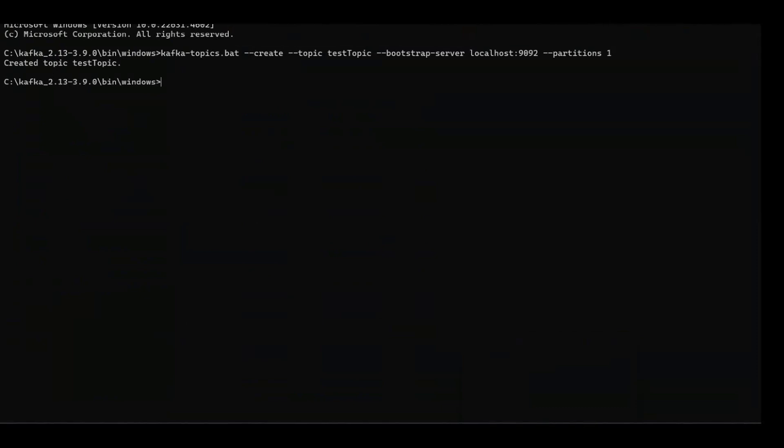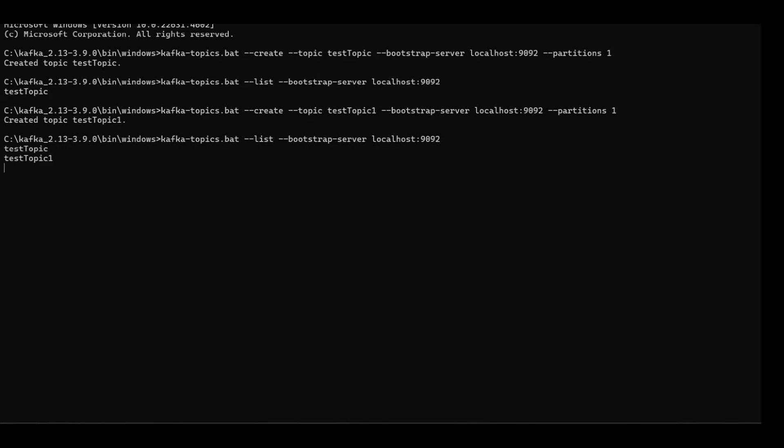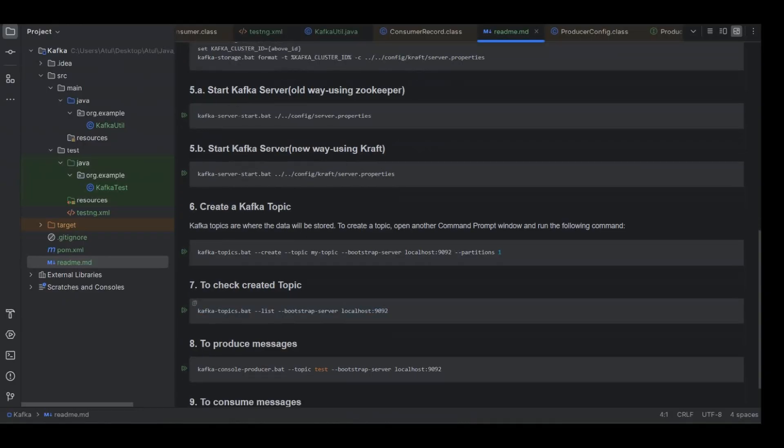This is the command. So here you can see the topic has been created. Let me list the topic here. So here I should see this test-topic, you can see here. If you'll create another topic, let me create topic-one. So now we shall have two topics. You see we have two topics on this broker.